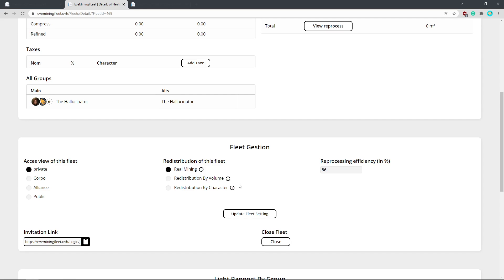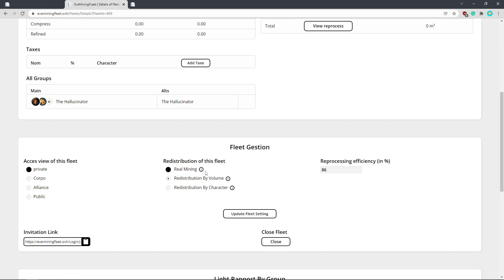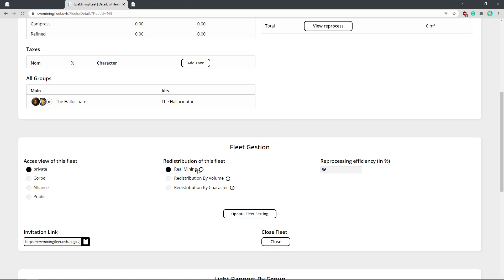Redistribution. So I generally pick either real mining or redistribute by volume. So real mining, each character mines an amount. The application will tax what that person has mined based on the taxes we set up here, which we'll go into and then redistributes, like gives back what they mined minus those taxes. So they just get what they mined back minus taxes.